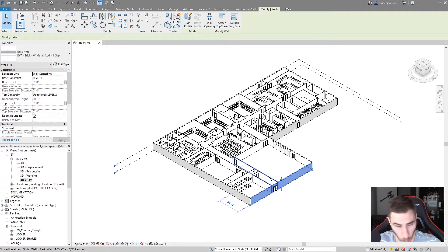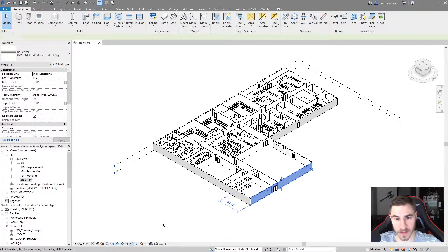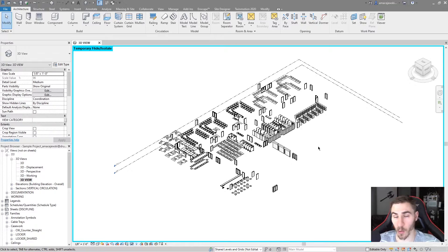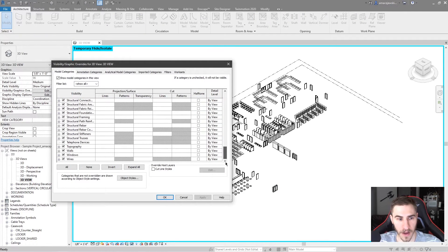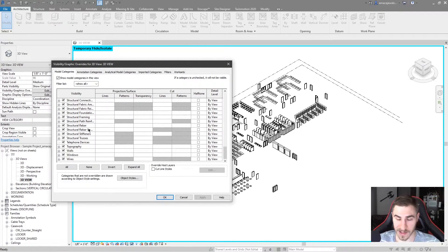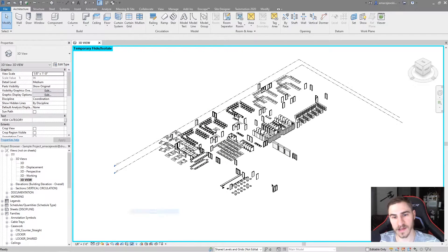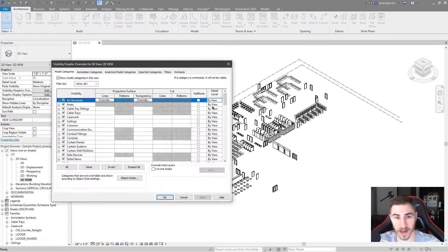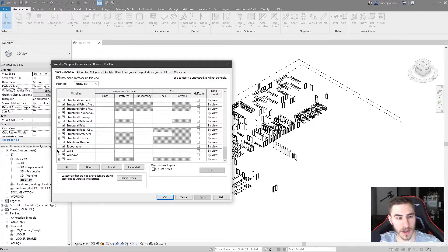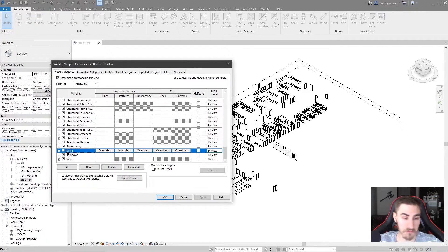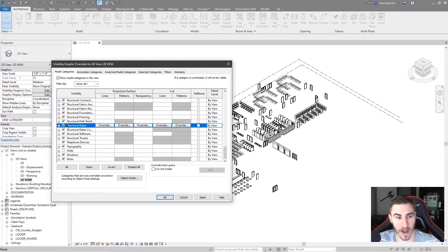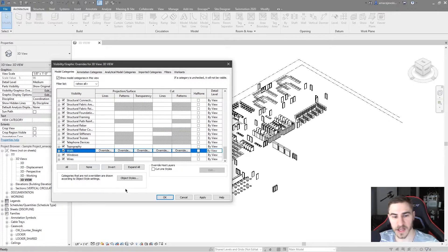Now let's look at hide category. I'll choose a basic wall and come down here and hide the category — that will hide all the walls, anything considered a wall category in the entire project. Another way to do this, and honestly the way I prefer if you want it to be permanent, is to go into visibility graphics and come down to walls. Since the temporary method is not permanent, we don't see the walls hidden. So instead let's apply this to the view — now the wall category is hidden. If I go into visibility graphics, yes, walls are no longer visible.